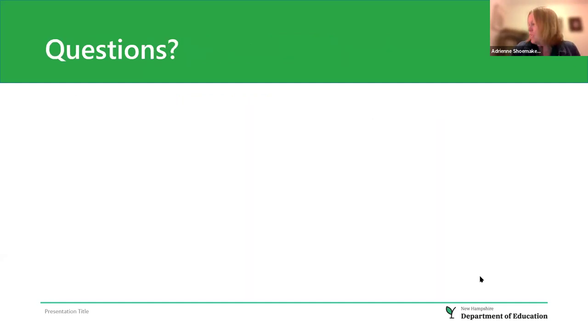Opening the floor to questions. A participant noted they had never seen the Braille Note Touch before, describing it as almost like a touch device — essentially a little computer. The cost is approximately five to six thousand dollars. Participants praised the overview for covering low to high tech.